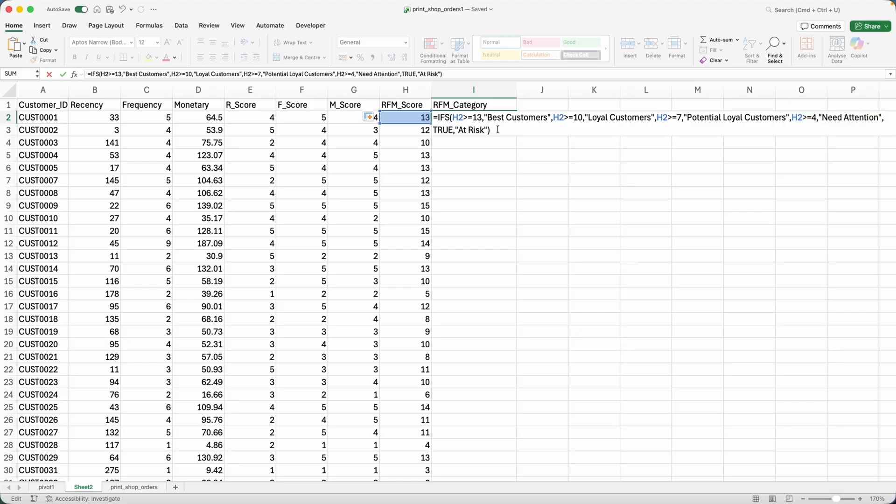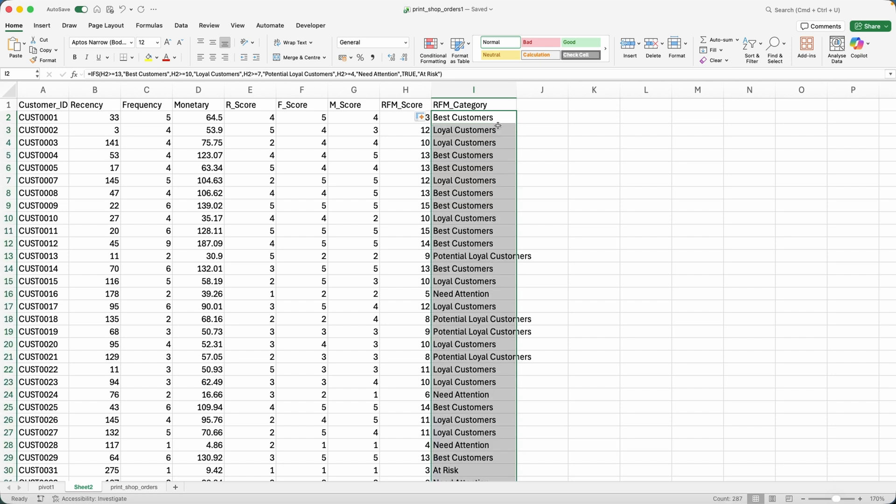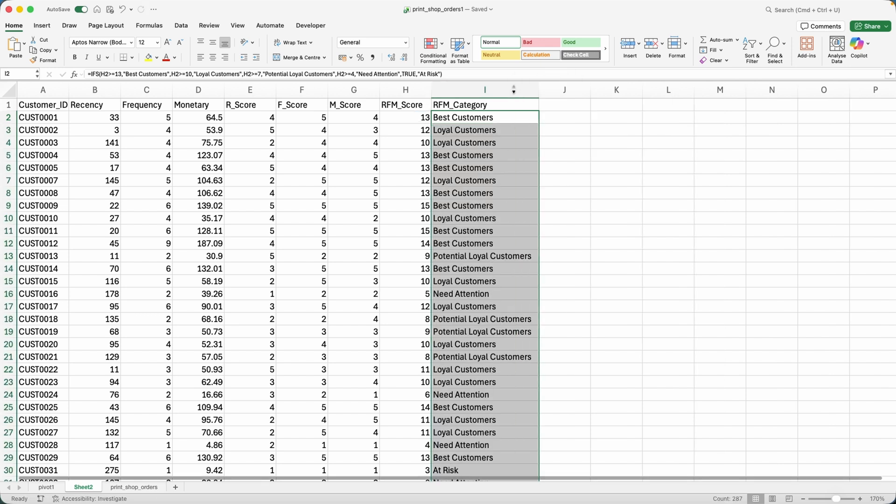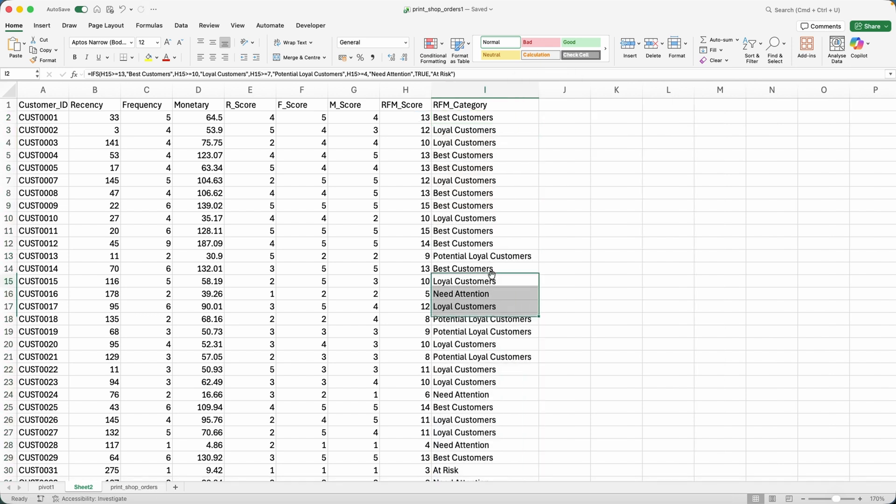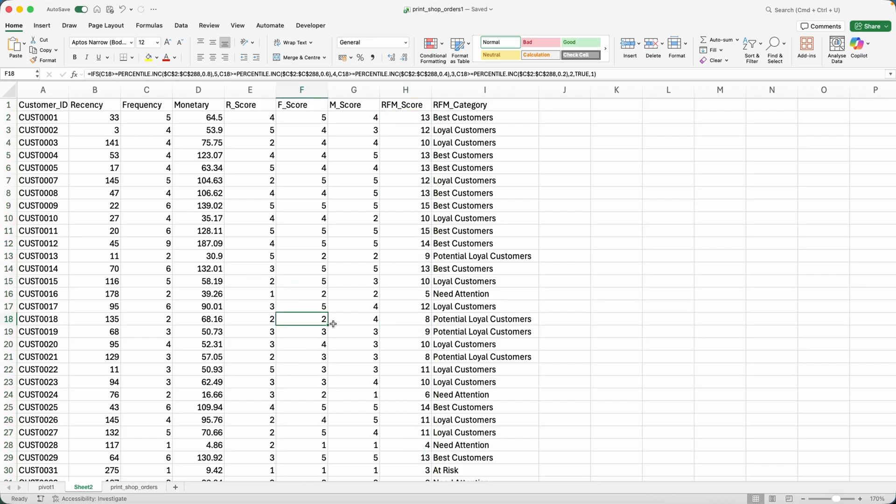Otherwise, the customers will be at risk. So let me double click again. Here we go. And you can see that now I have specific RFM categories assigned to my customers based on their RFM score.